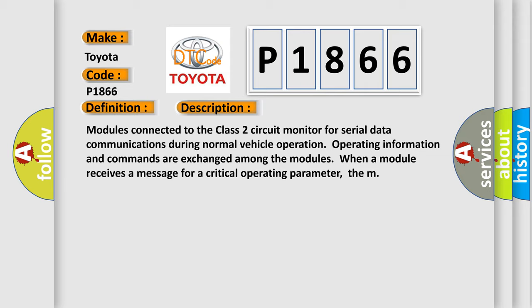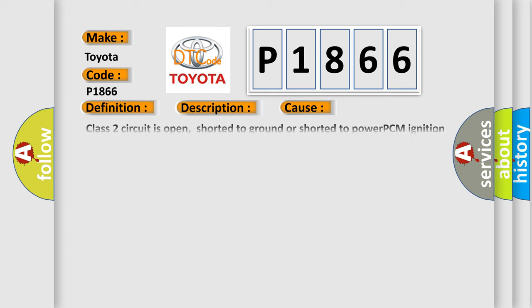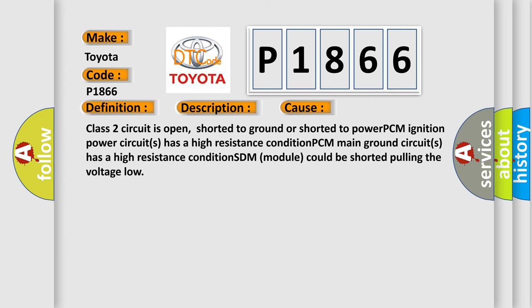This diagnostic error occurs most often in these cases: Class 2 circuit is open, shorted to ground or shorted to power. PCM Ignition power circuits has a high resistance condition. PCM Main ground circuits has a high resistance condition. SDM module could be shorted pulling the voltage low. The Airbag Reset website aims to provide information in 52 languages.